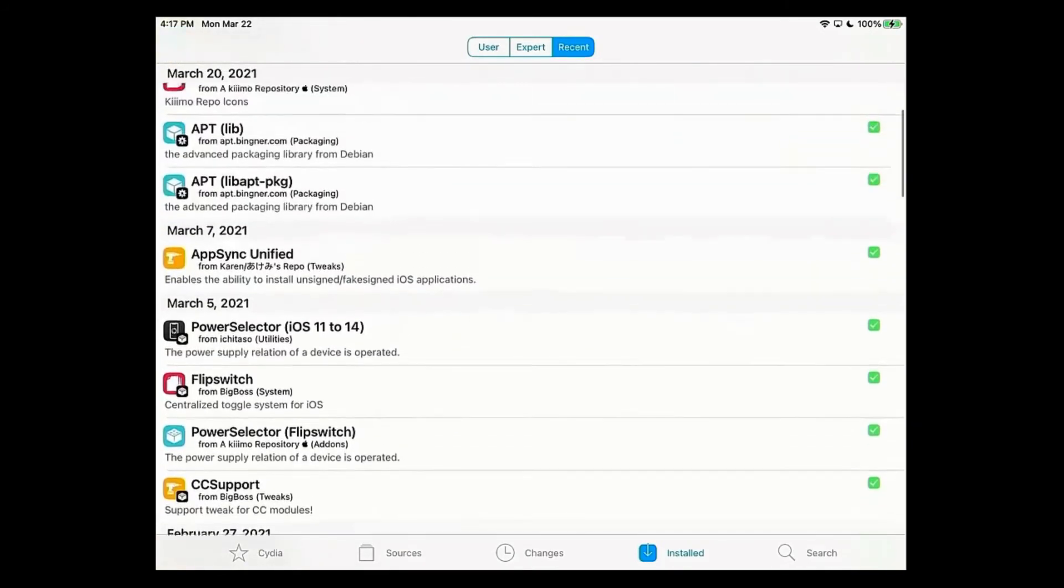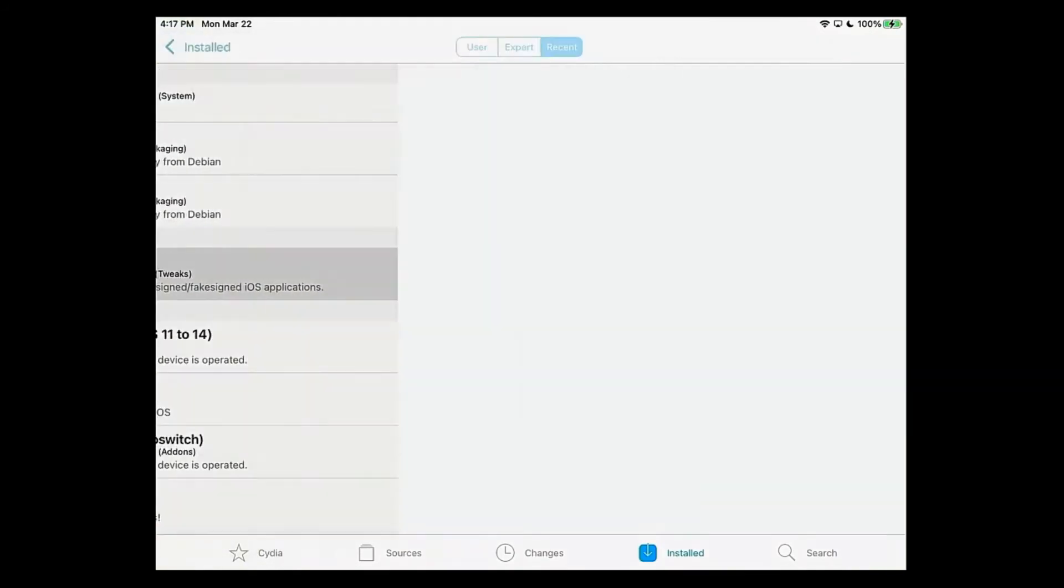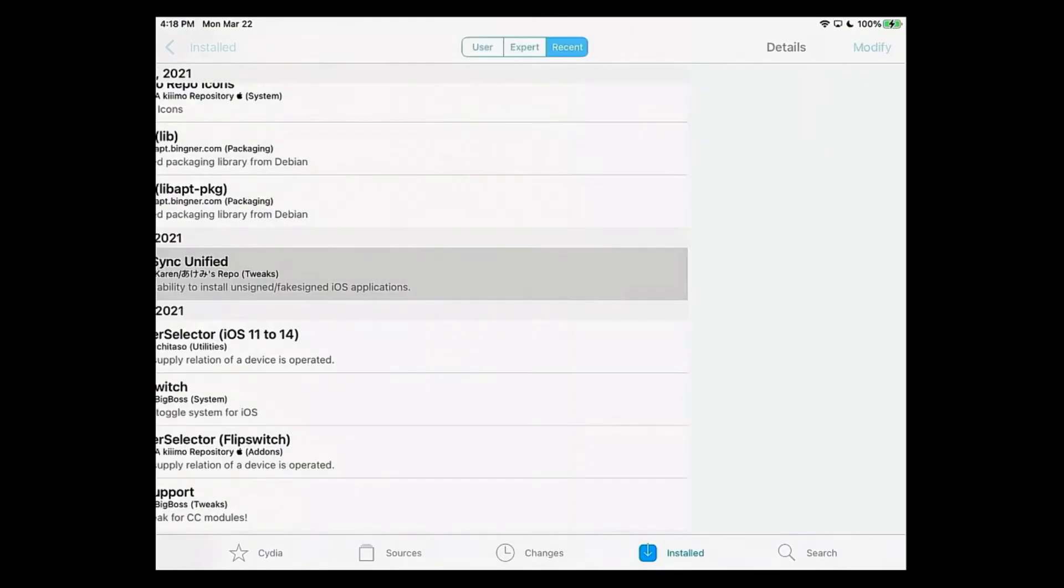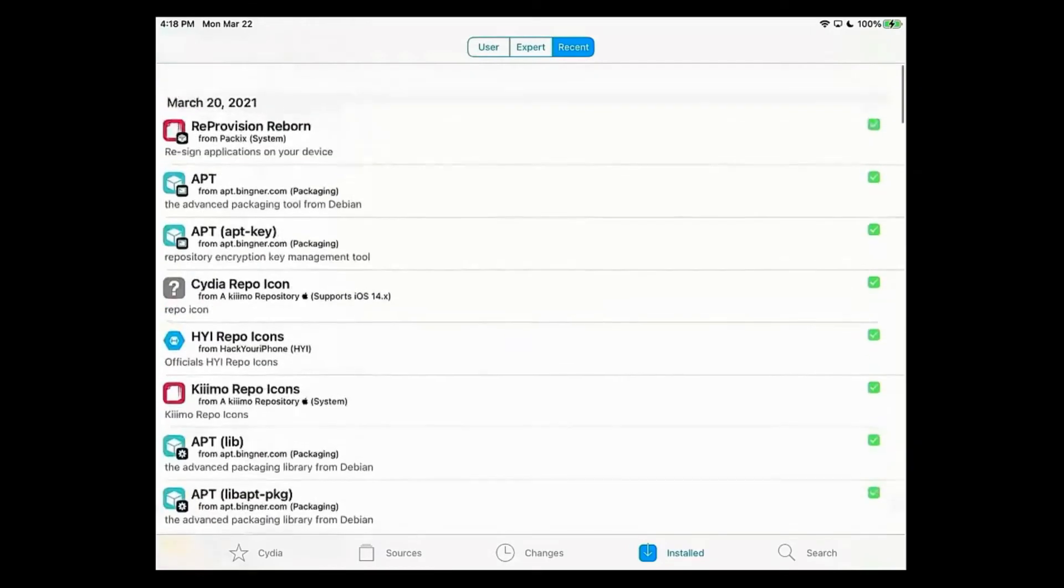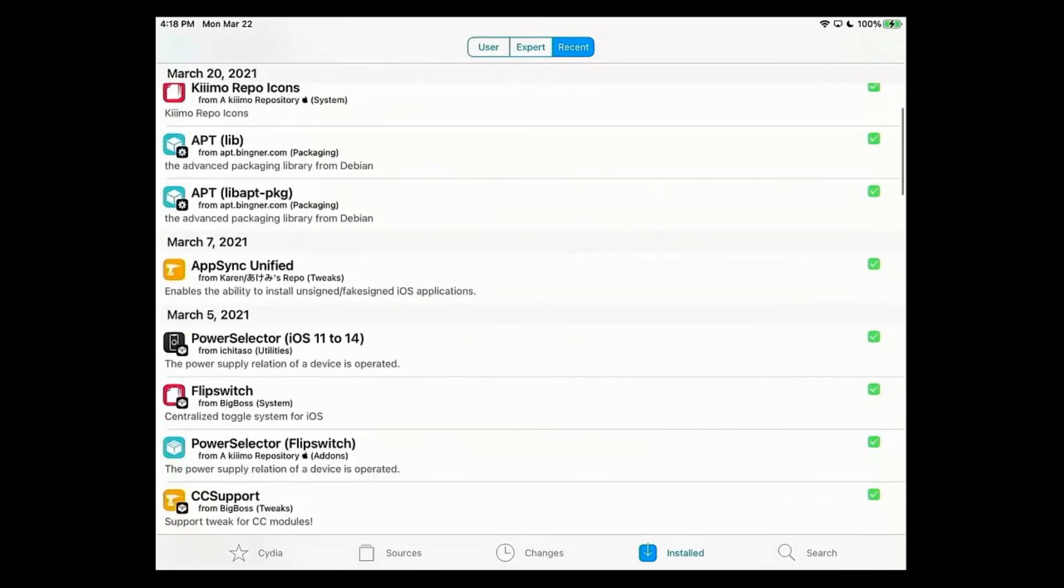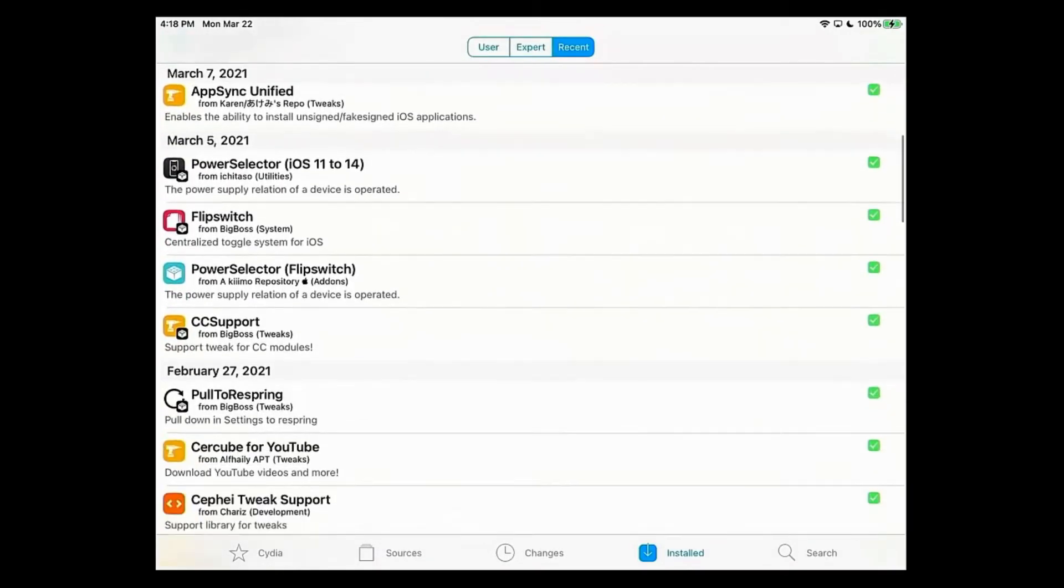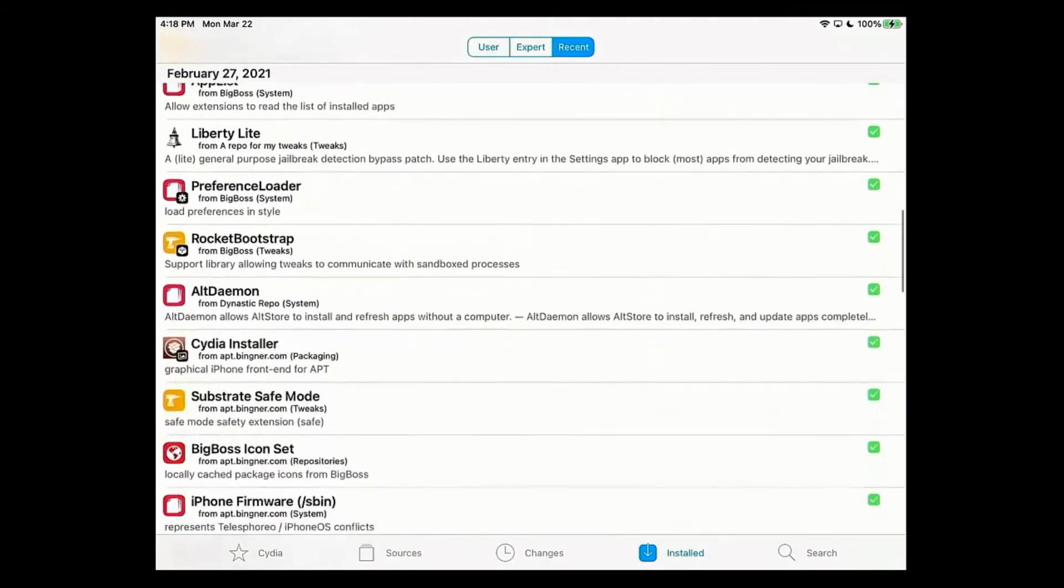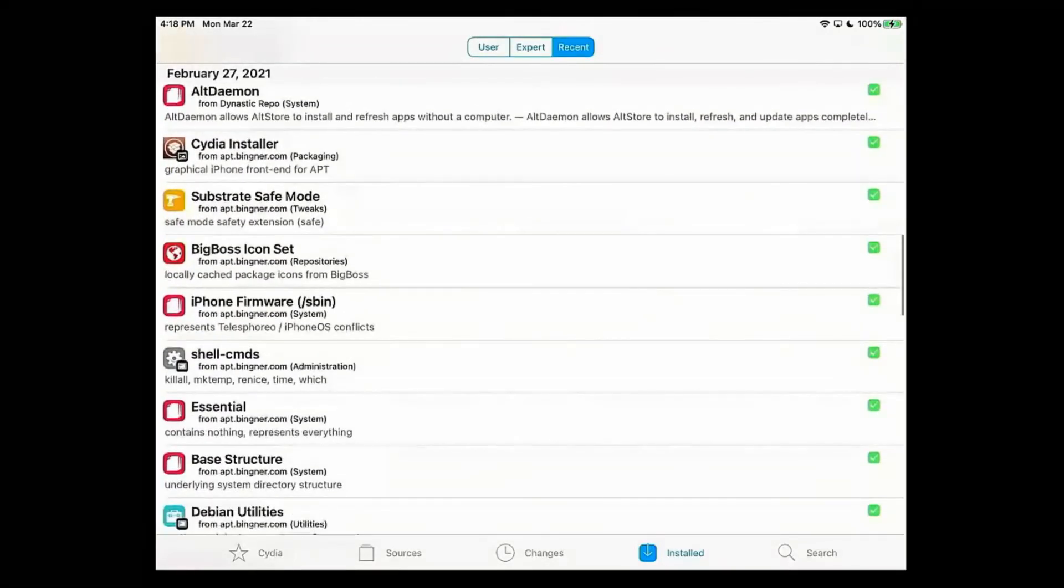I will give you a warning with AppSync Unified. Make sure it's version 90.0. If you don't have 90.0, you can't fake sign your apps. I learned the hard way because I wasn't able to get Flappy Bird.